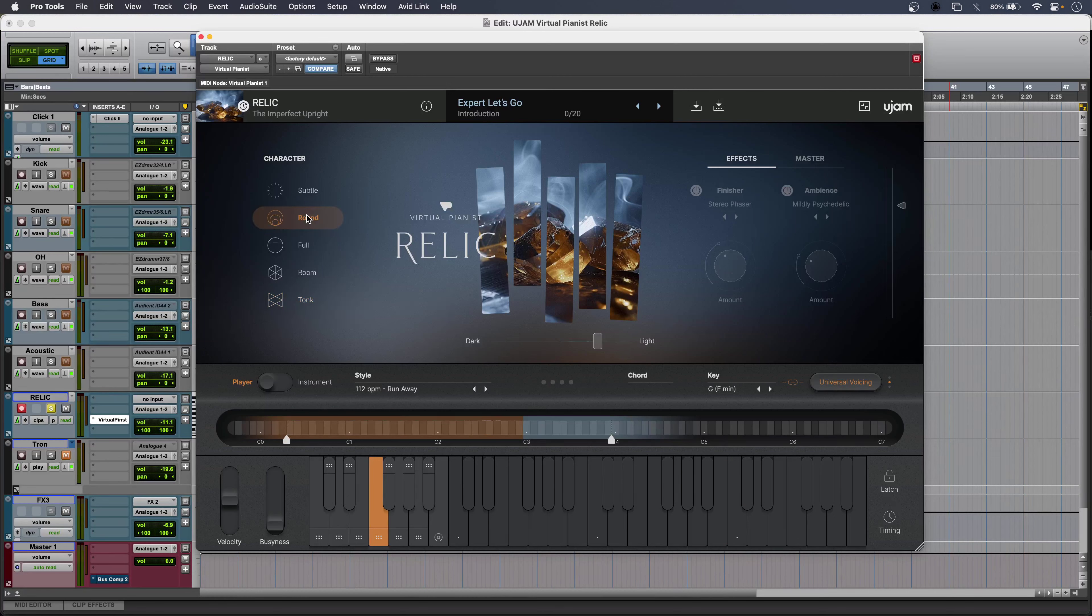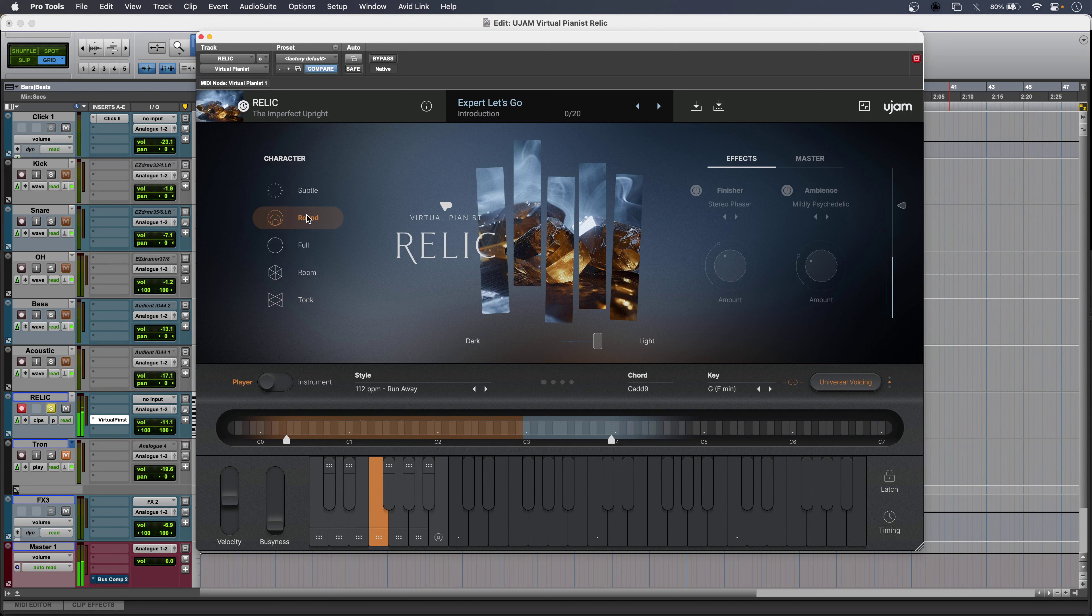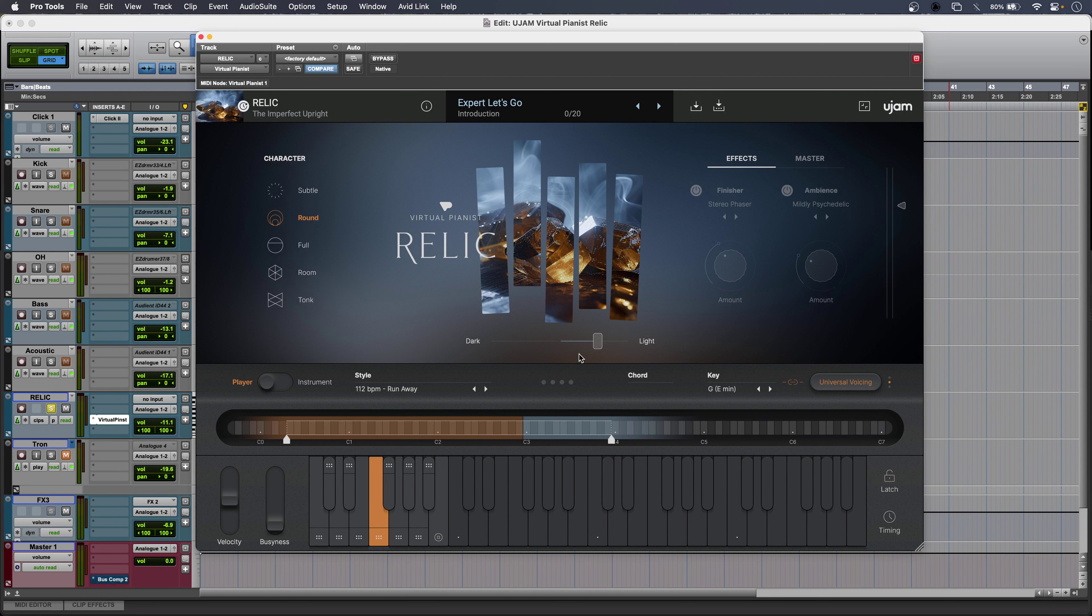I'm going with the round sound. Nice subtle blunt sound there with fewer transients. Then a simple slider.